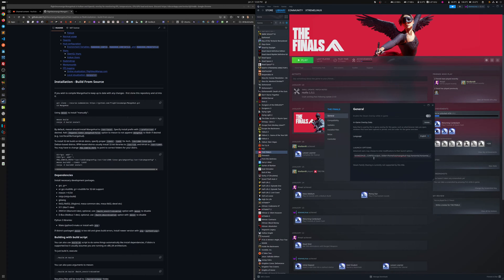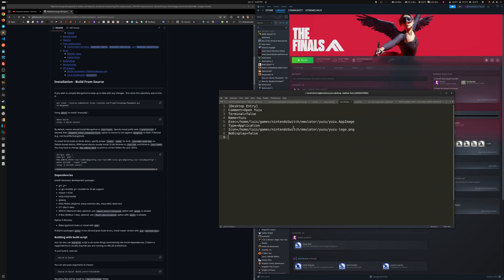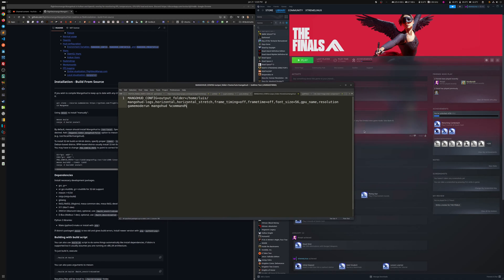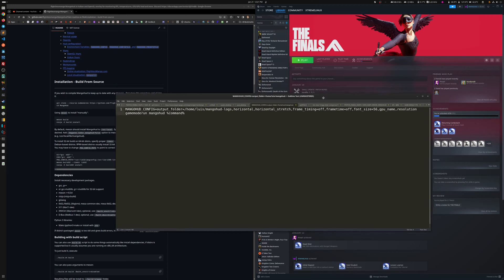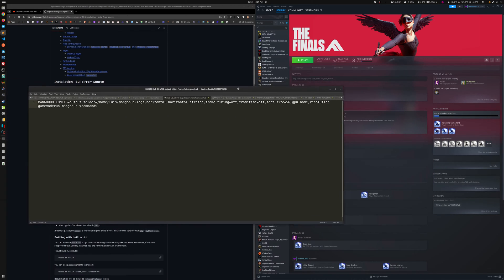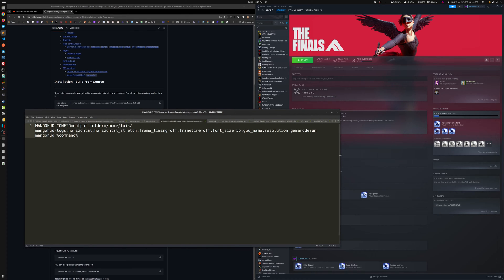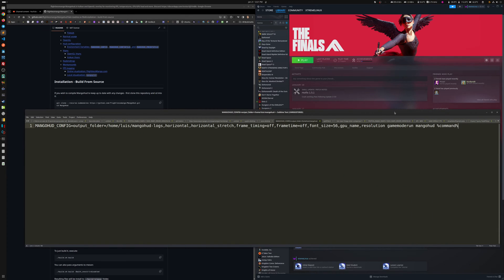And let me, let's copy this here. Let's open another thing here. So you can see the actual parameters that I'm actually using for the Mangohud. I'm going to leave this one here, which is the actual ones that I'm using. And I'm going to open the finals, for example. I'm going to open the finals.